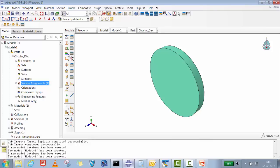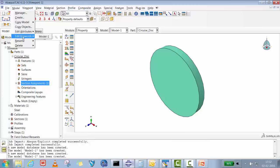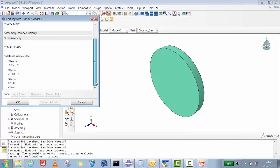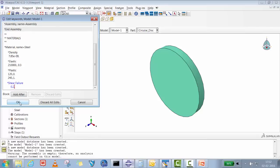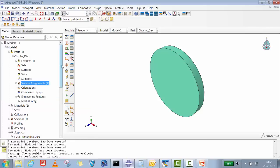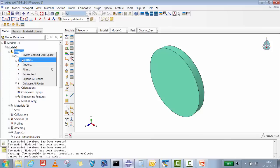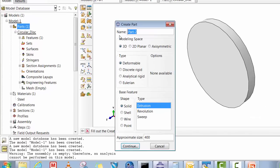For the circular disk we have to add the shear failure. Go to Model > Edit Keywords > Model 1, find the plasticity data, click 'Add After', and with proper spacing type *Shear Failure, then put 0.2 (the failure plastic strain) followed by a comma. That defines the shear failure criteria, and now everything is done for the disk.